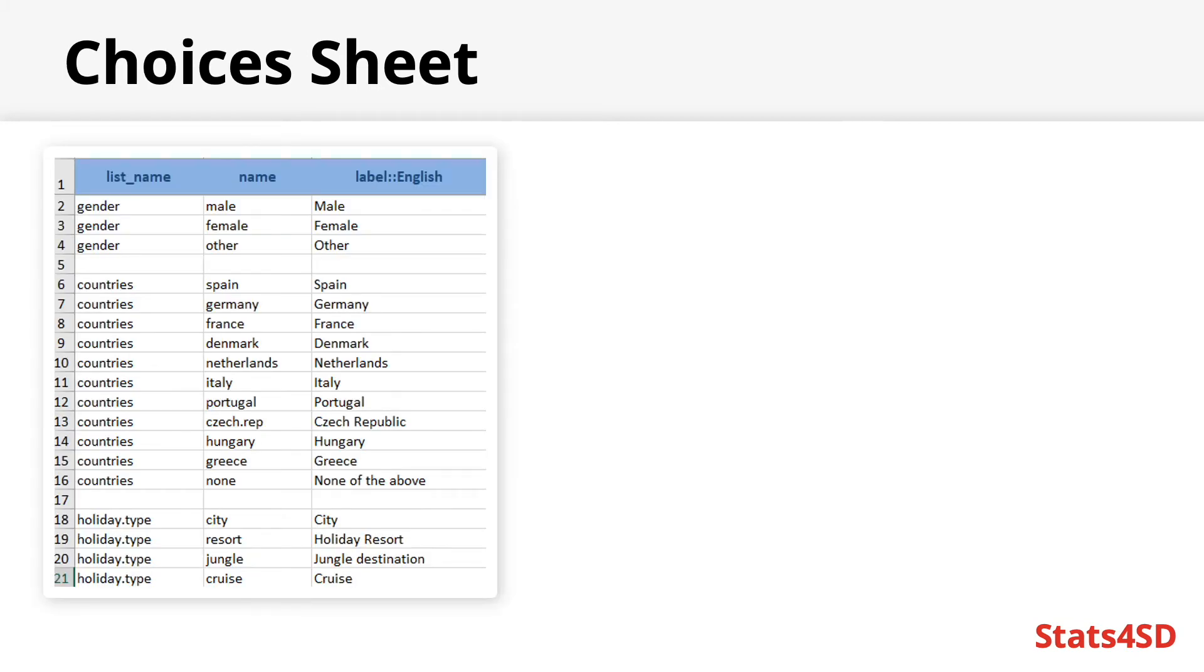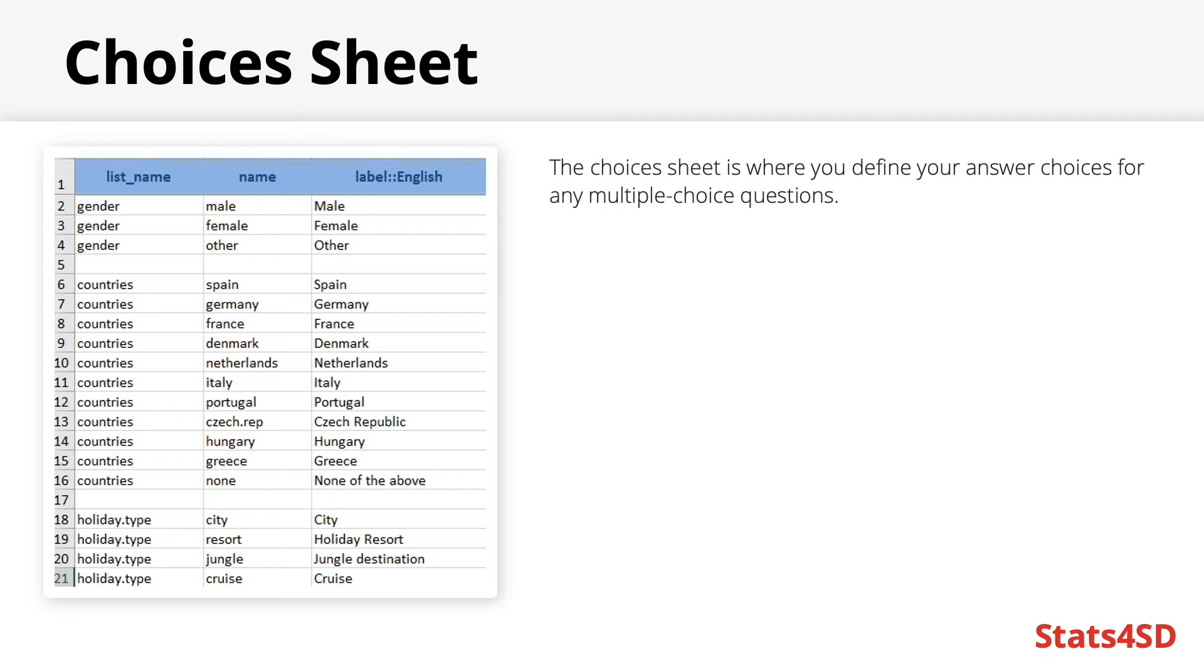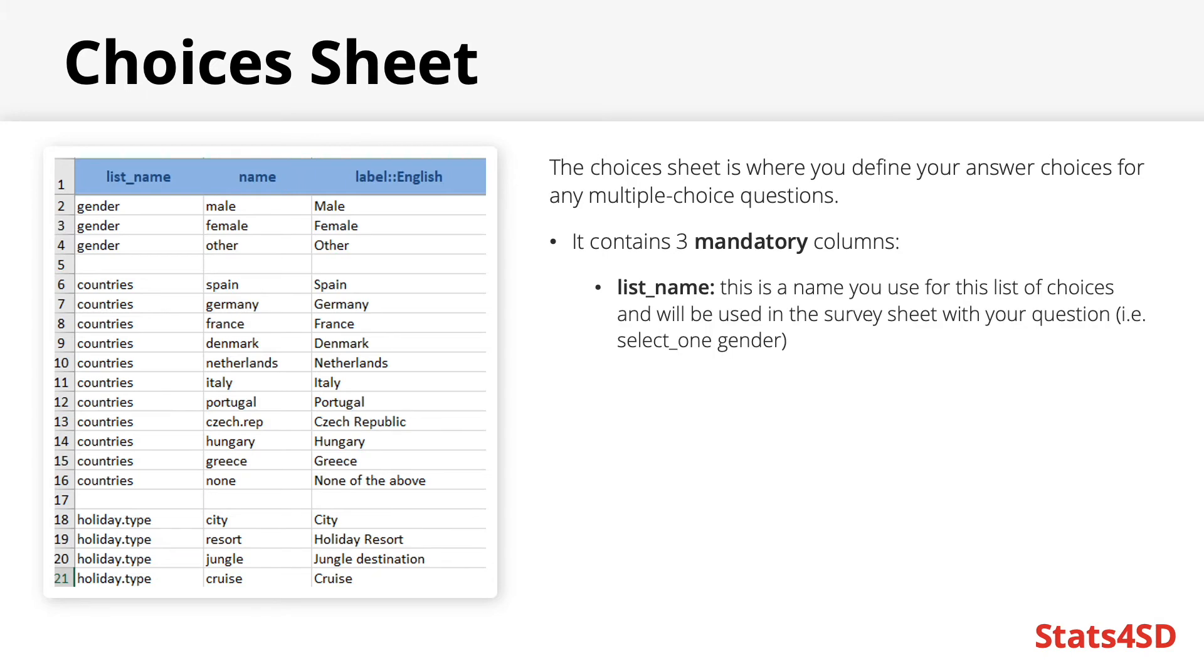The choices sheet is where you define your answer choices for any multiple choice questions. As with the survey sheet, it will contain three mandatory columns.